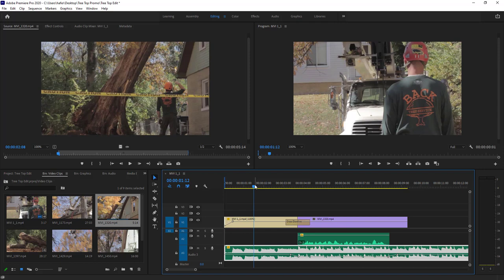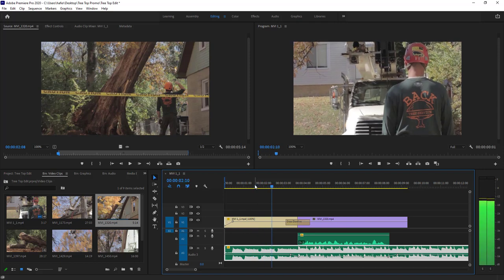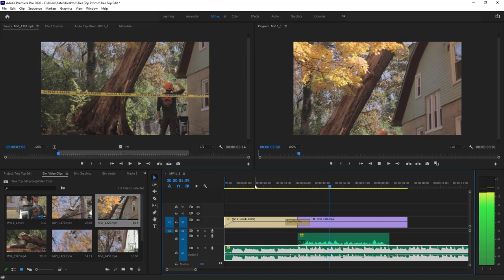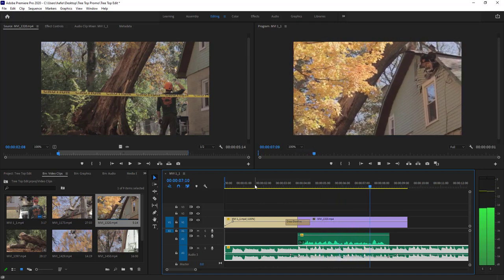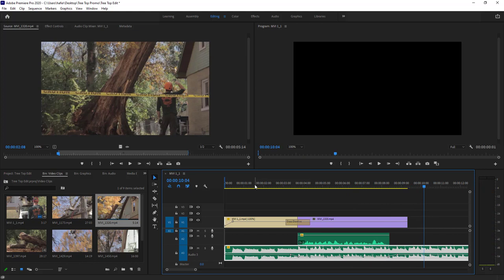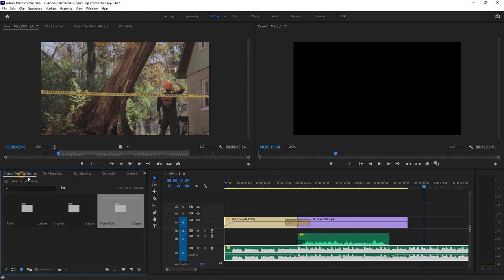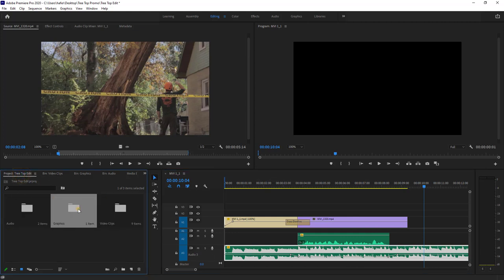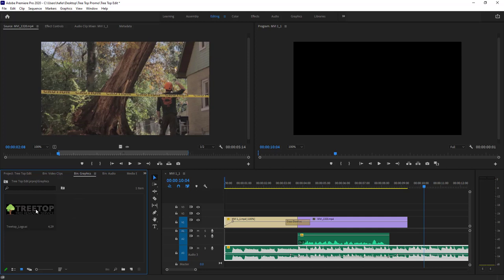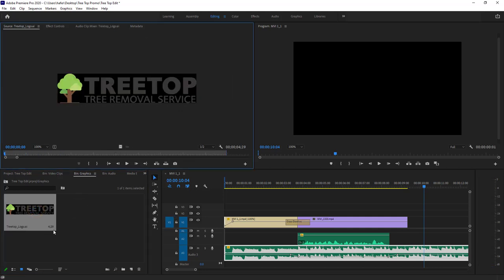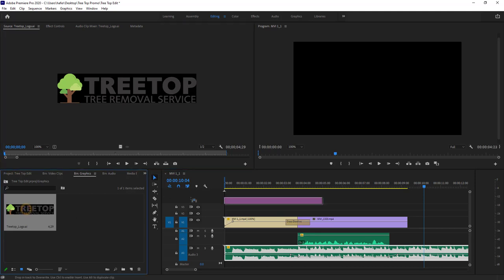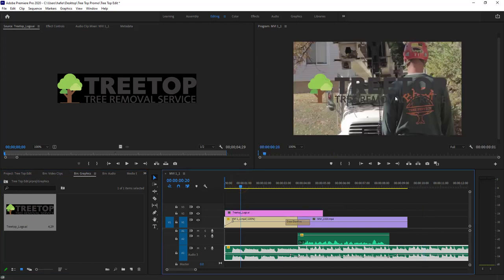So anytime you want the voiceover to come in, just bring the music down and then bring it right back up. Now let's talk about bringing in a graphic. We can go to our graphics folder and look at our Illustrator file — it has a transparent background, so if we just drag it on top of a video track, it should lay right on top.